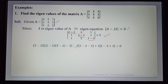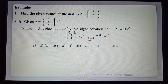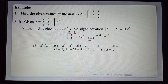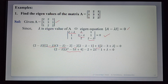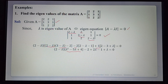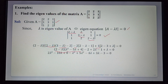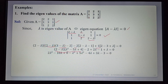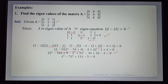Expanding: (2-λ)[(2-λ)(3-λ) - 2] minus 2[(2)(3-λ) - 1] plus simplification. The inner product (2-λ)(3-λ) - 2 simplifies to λ² - 5λ + 4. After full expansion: 2λ² - 10λ + 8 - λ³ + 5λ² - 4λ + 3λ - 3.